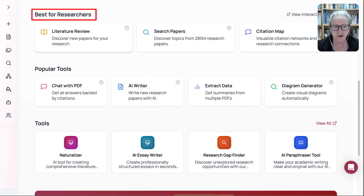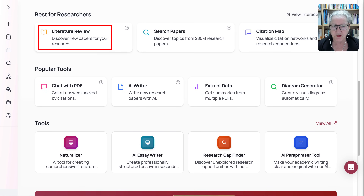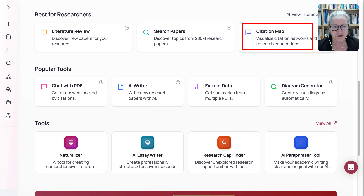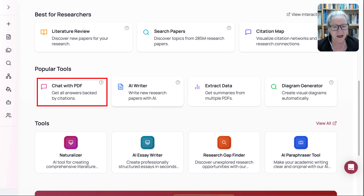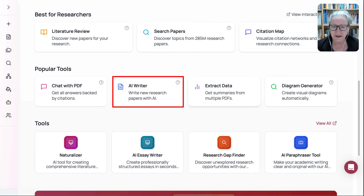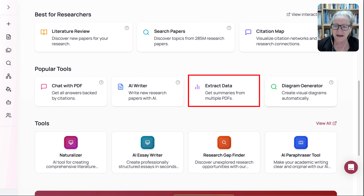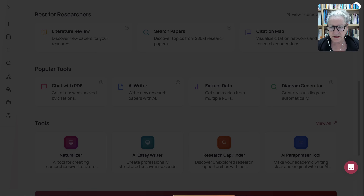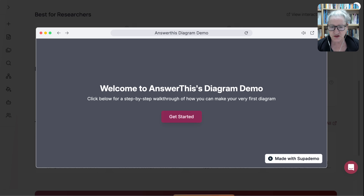Notice I can explore the various tools — best for researchers: literature review, search papers, citation map, chat with PDF, AI writer, extract data, diagram generator — which I really love. And if you're not sure what any of these are, you click on the question mark and you get a demo.